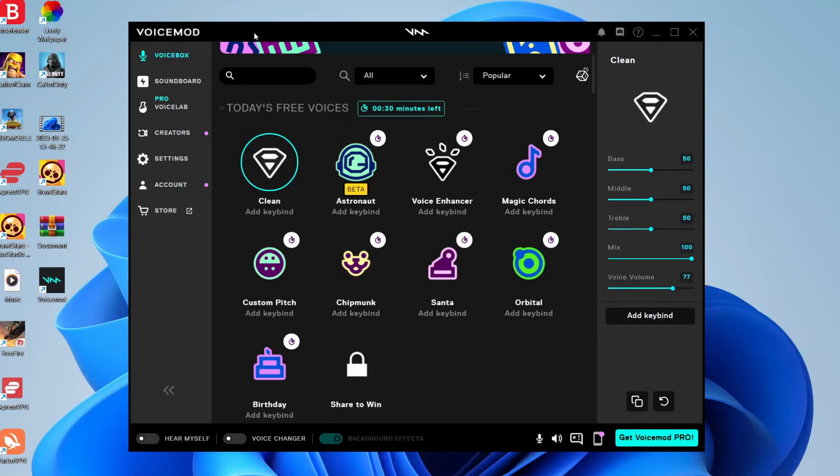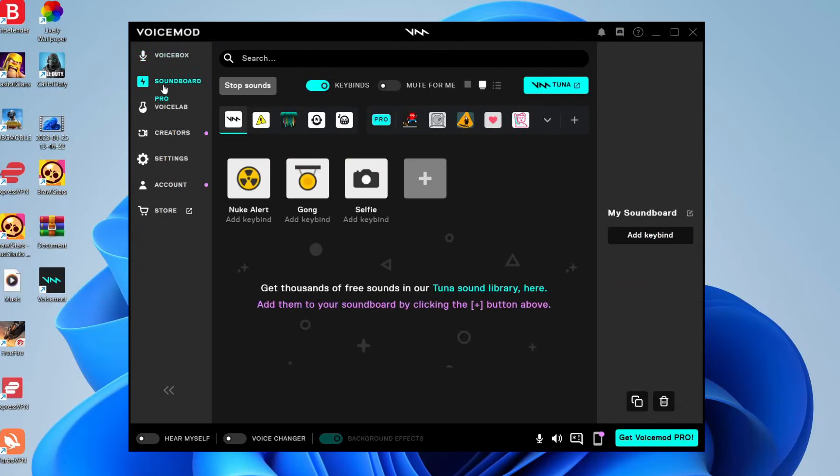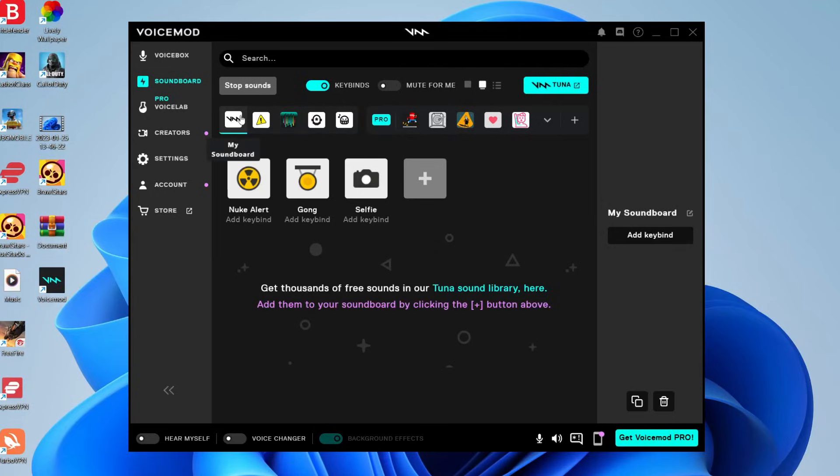So what you need to do is come to the left hand side of VoiceMod and go to the soundboard. This is where we can actually start playing music and things through our microphone. Press on soundboard like so. Then what you need to do is make sure you're on the My Soundboard page. There's also loads of other sounds you can use for the soundboard by selecting through here. Go and check them out.